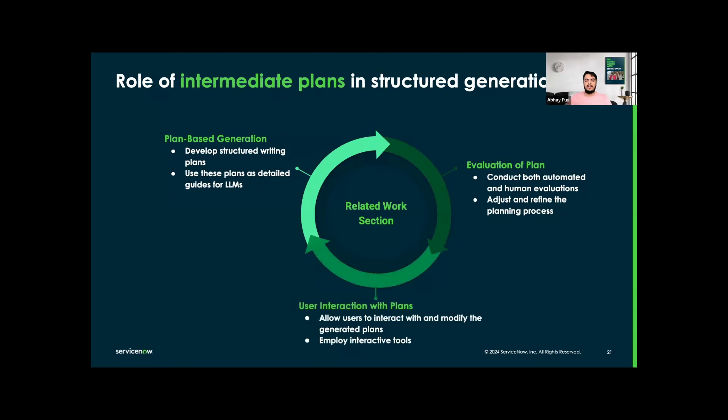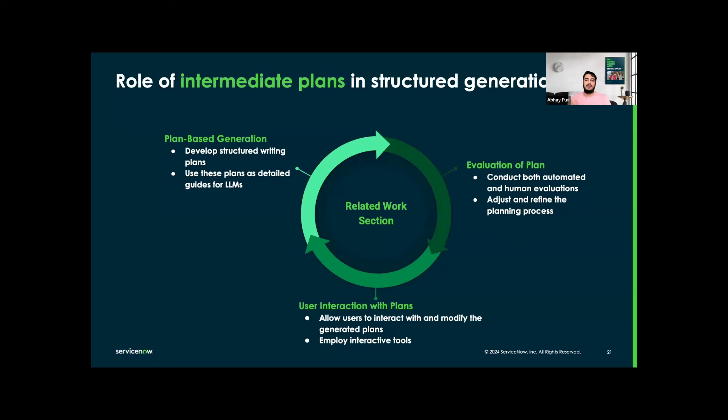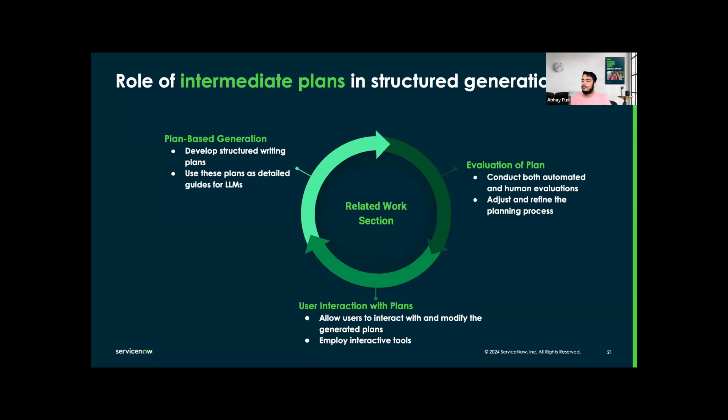For user interaction with the plan, we are allowing users to interact with and modify the generated plan before the final text generation occurs, offering a high degree of control over the output. We employ interactive tools that let users see the effect of their changes in real time, which encourages more precise customization, which I will be showing in the demo.